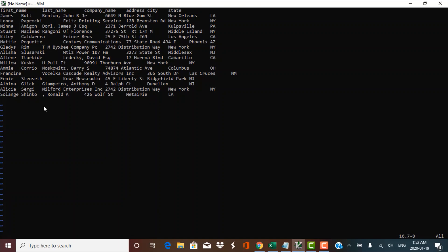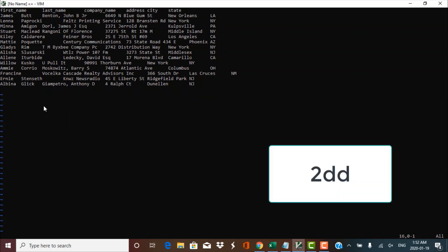Let's go to the second-last record. Now I want to delete the last two lines at the same time. We know that DD deletes one record. To delete two records starting from where the cursor is placed, you simply specify the number of lines you want to delete. So press 2DD and it deletes two lines together.